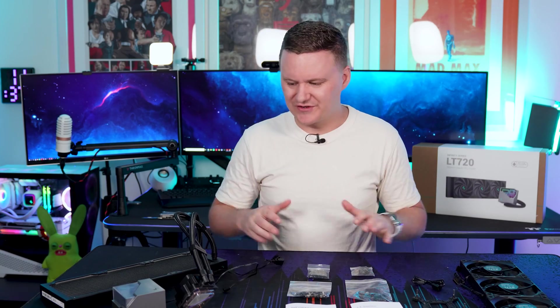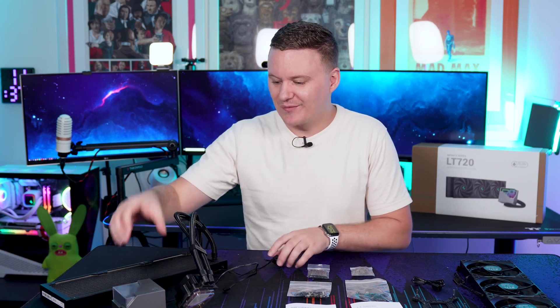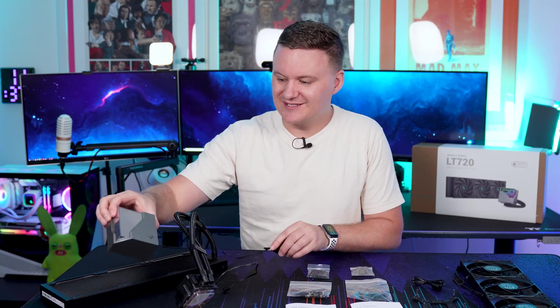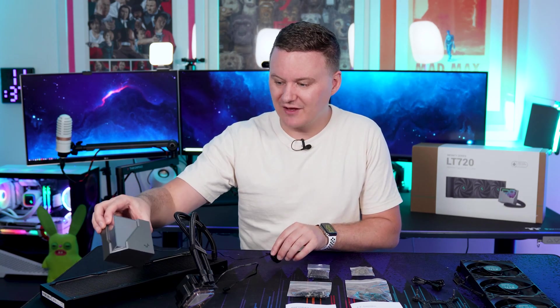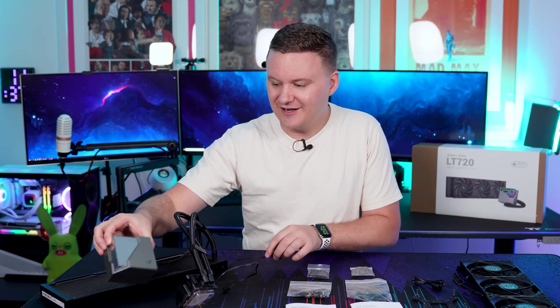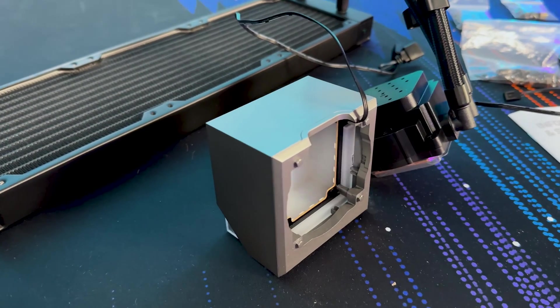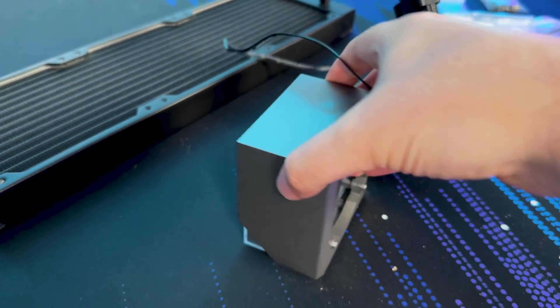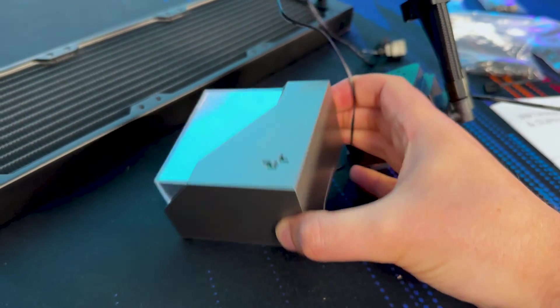We've got everything out of the box and on the desk here and one thing that stood out to me straight away was the fact that this pump cover, the block, the cube, the infinity mirror cube—I'm going to call it that, that's the name that I'm giving it—can actually be removed from the pump itself.